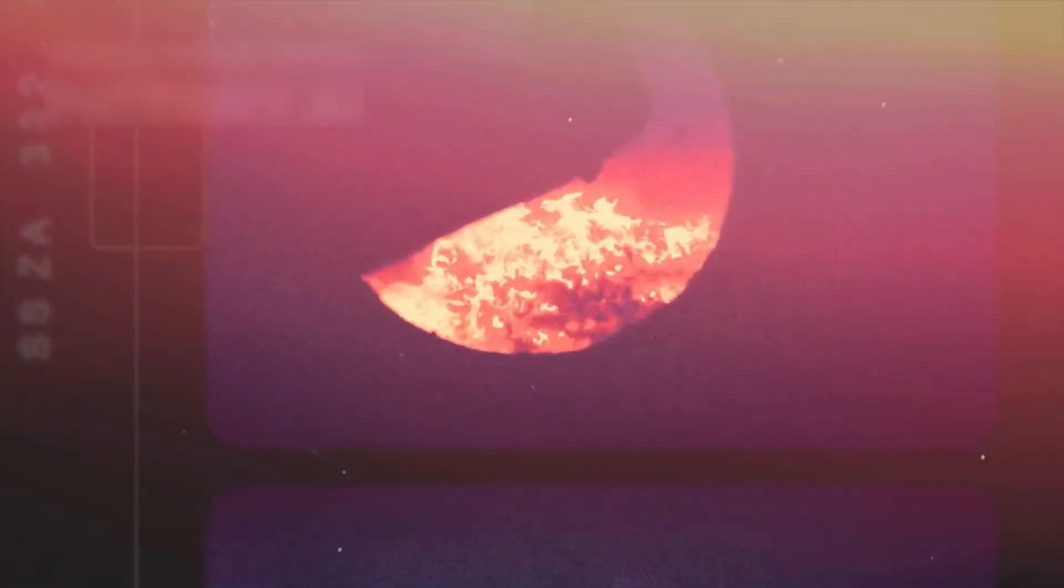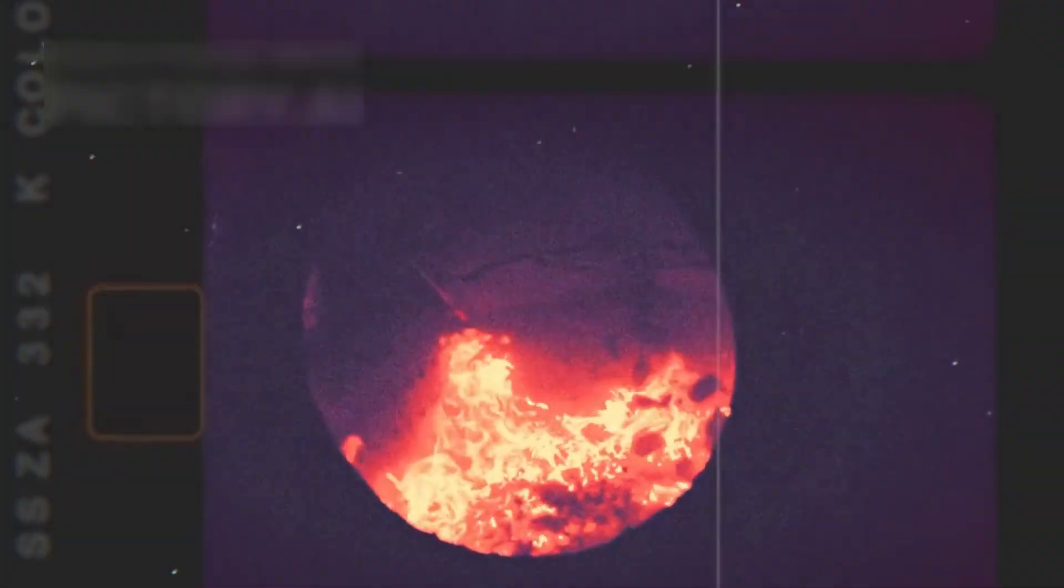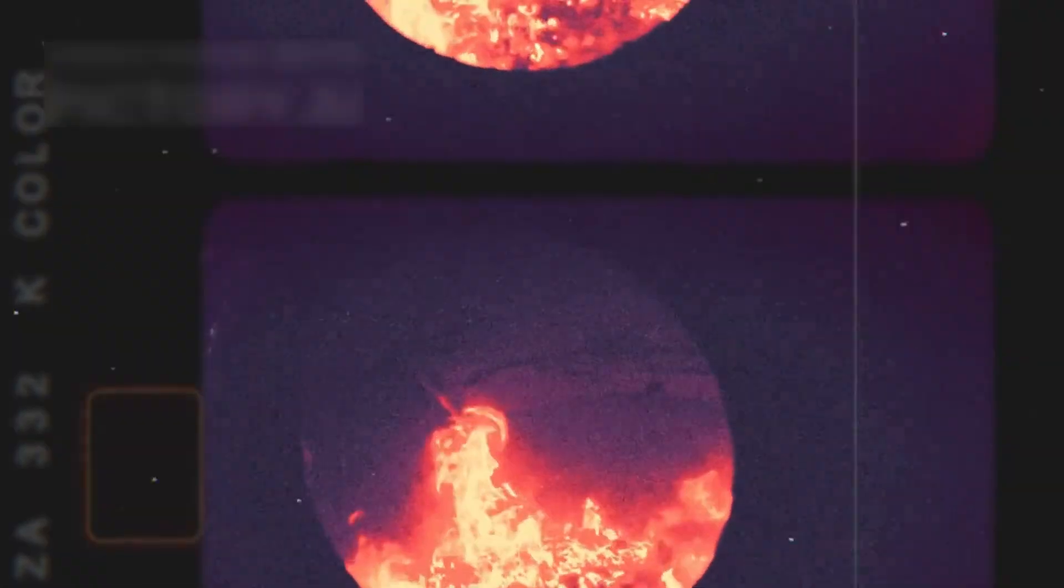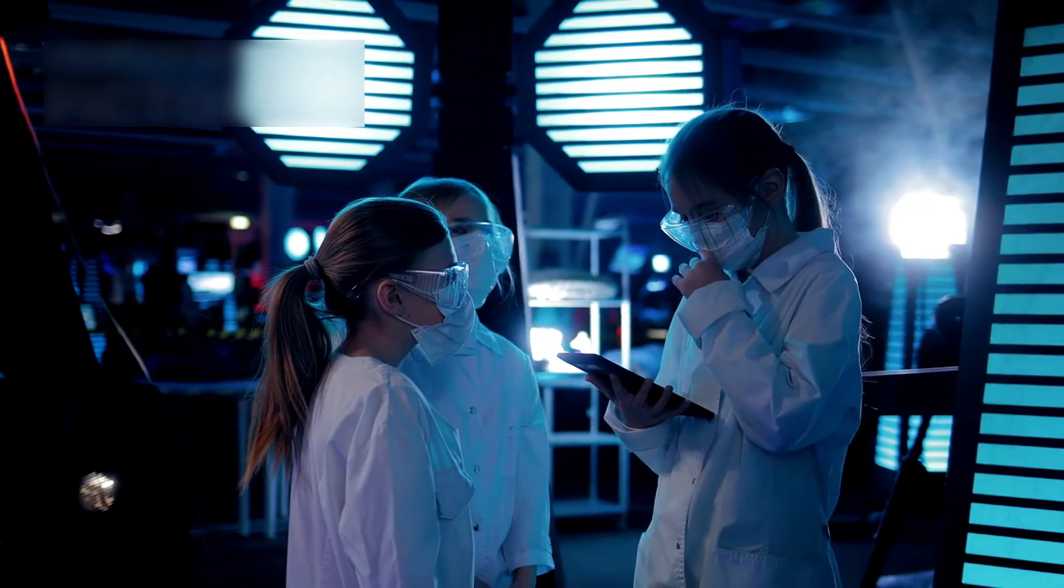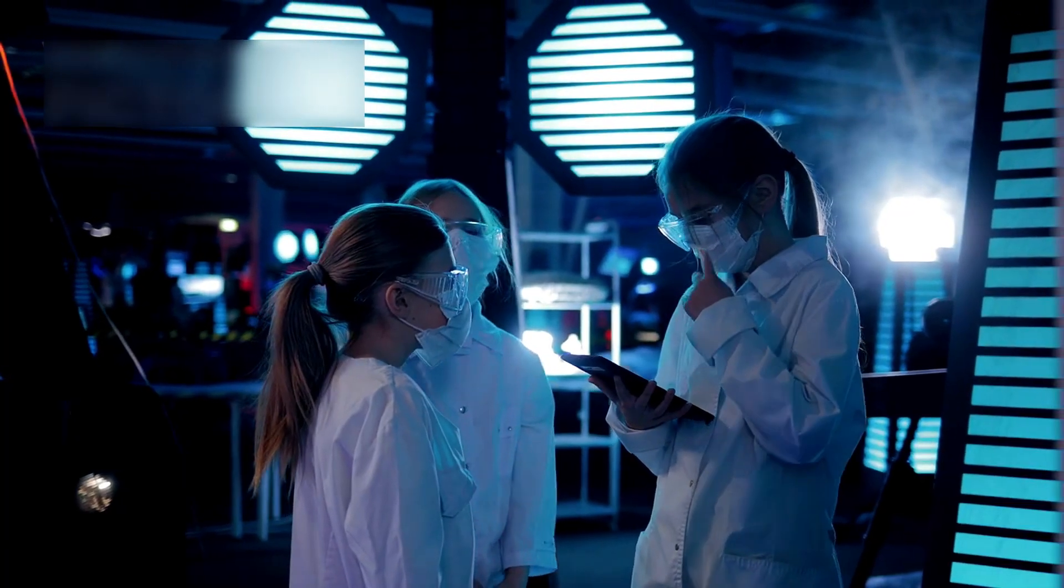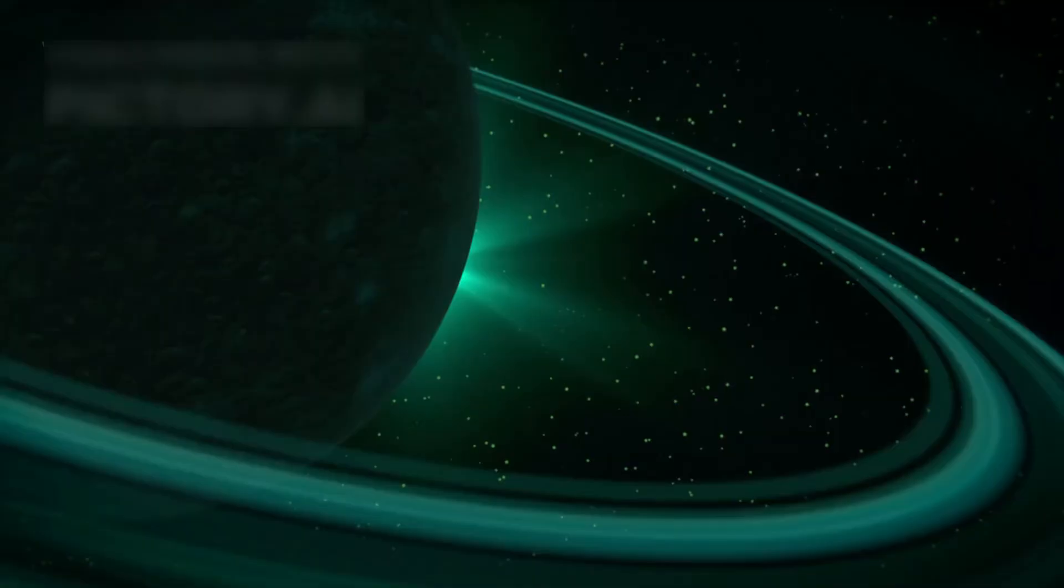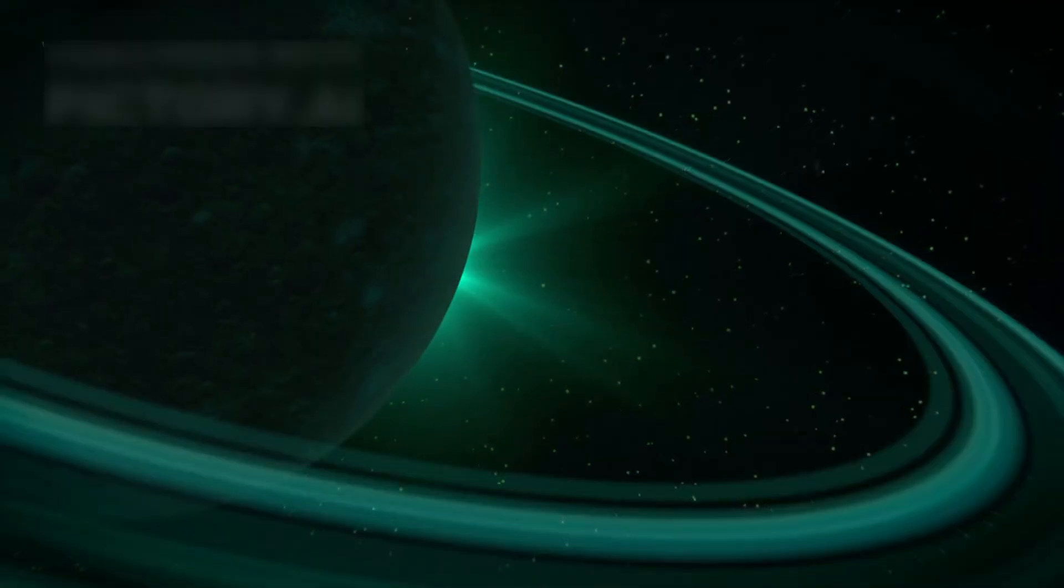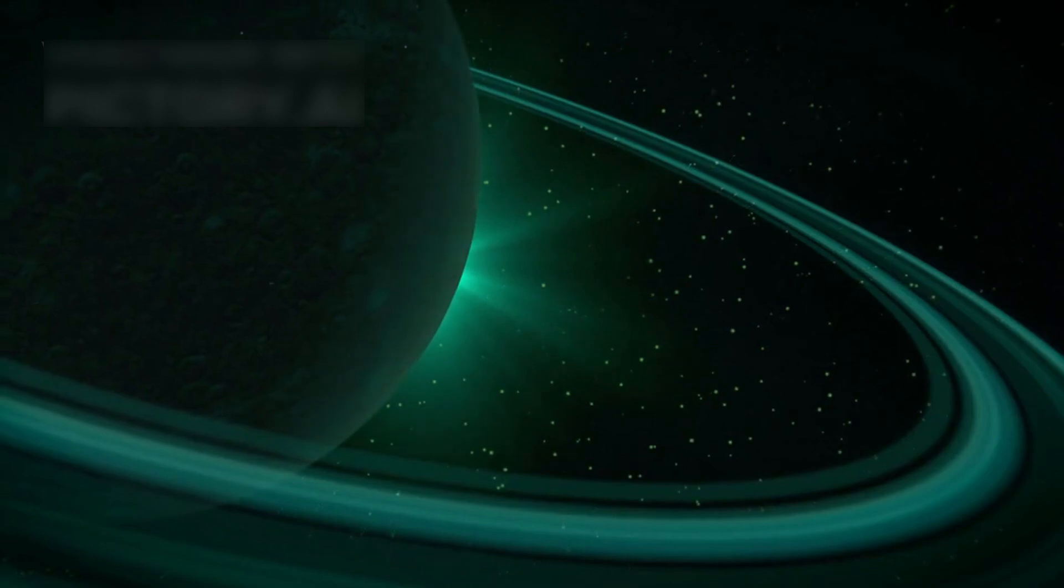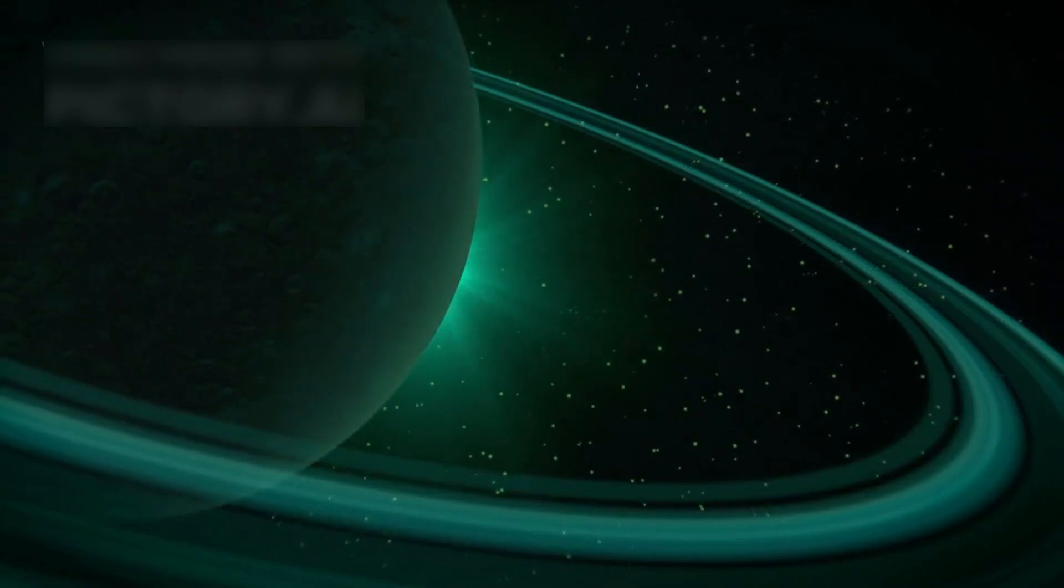erupting with volcanic activity, something never seen outside Earth. Scientists were amazed. Then, in 1980, it arrived at Saturn,